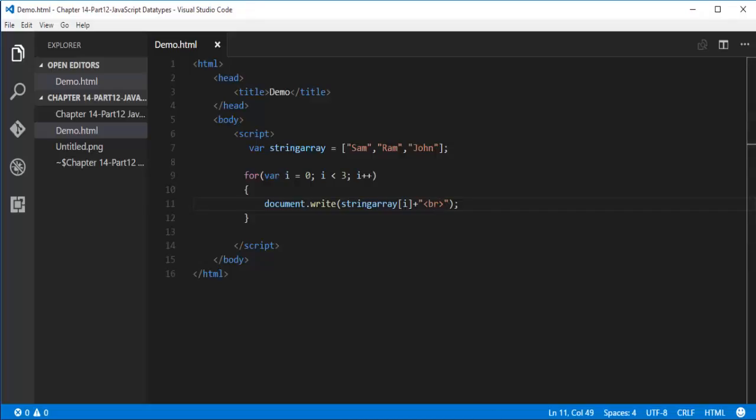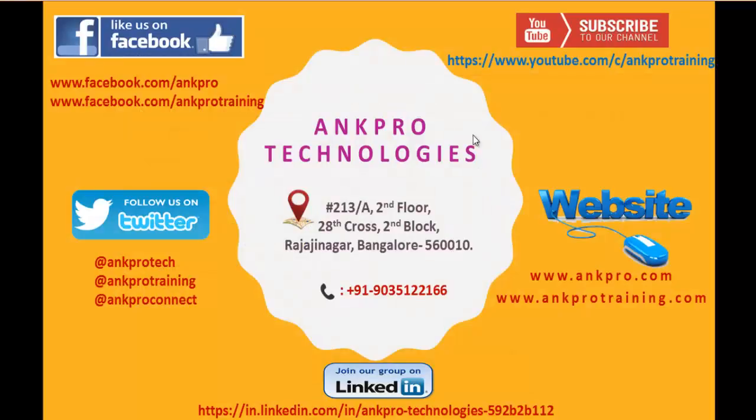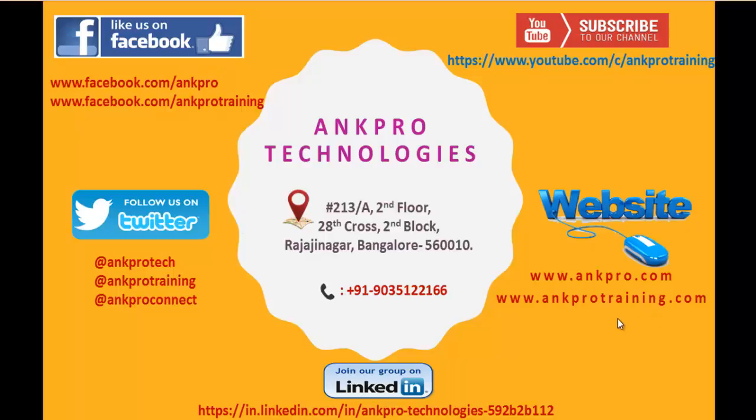That's for the day. Thank you for listening, have a great day. Please subscribe to our YouTube channel AngProTraining. You can also like our Facebook page visiting this URL. You can also follow us on Twitter. For further reference, our websites, we are on LinkedIn too. Last but not least, please don't forget to give the feedback. Thank you, have a great day.